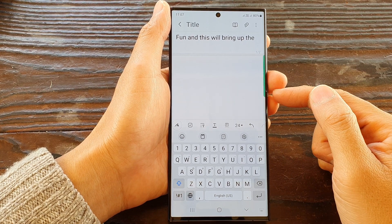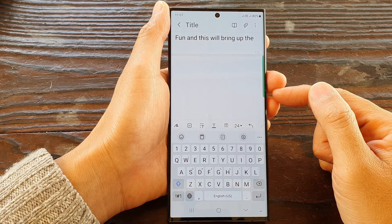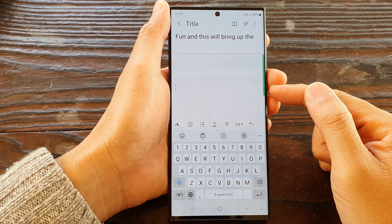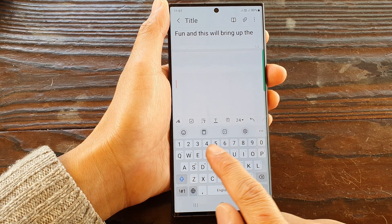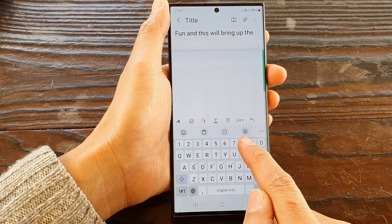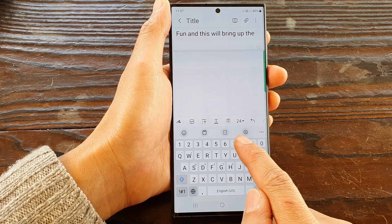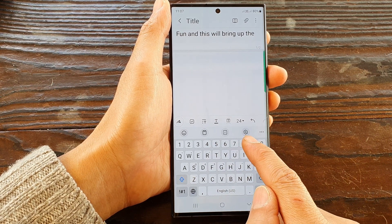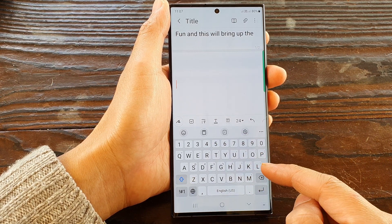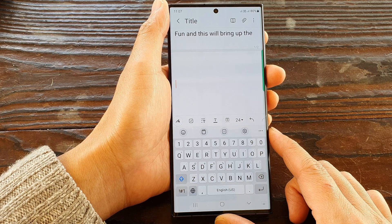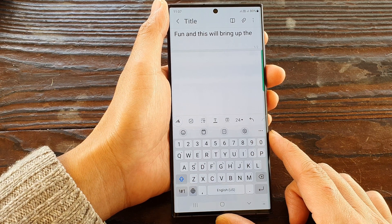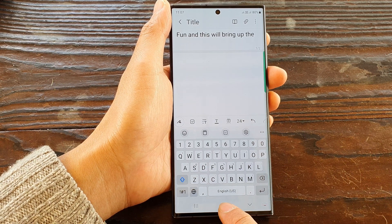Hey guys, in this video we're going to take a look at how you can bring back the missing microphone voice input on the Samsung keyboard on the Samsung Galaxy S23 series.